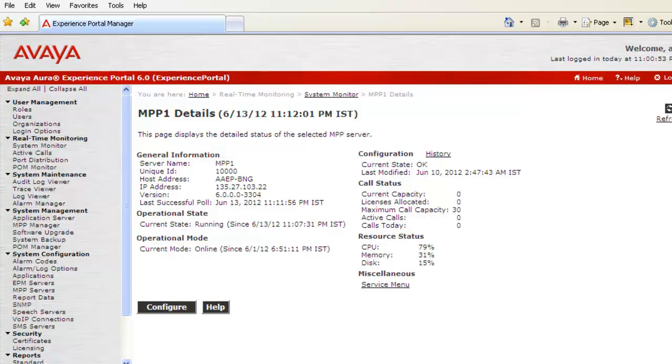Under Miscellaneous section, we have another hyperlink available which is Service Menu. So click on that.